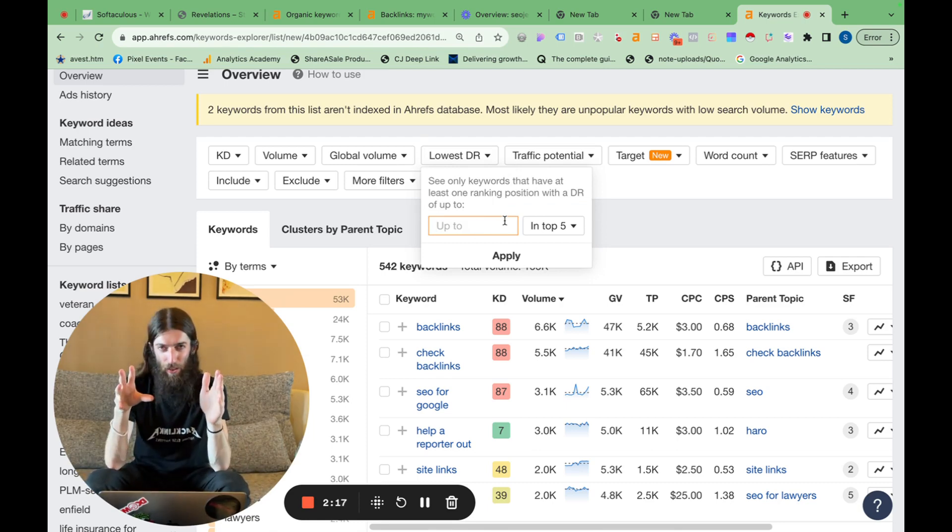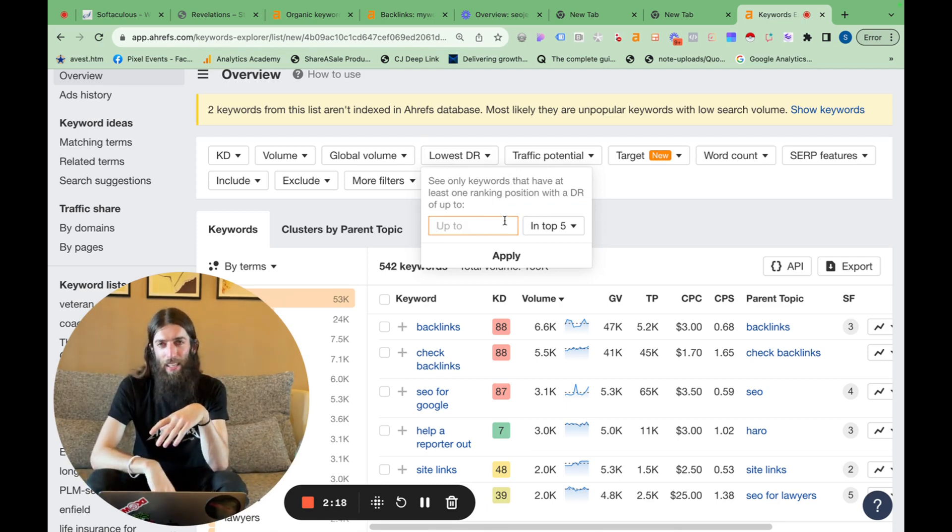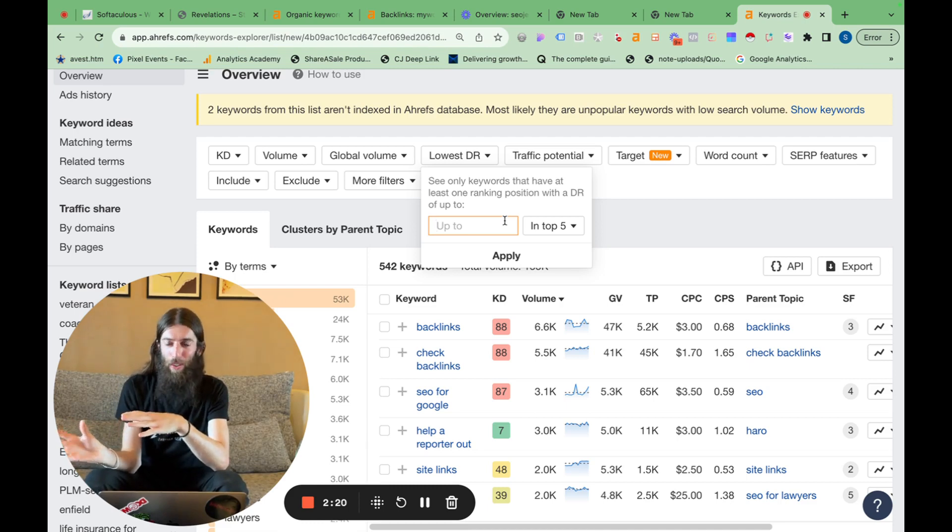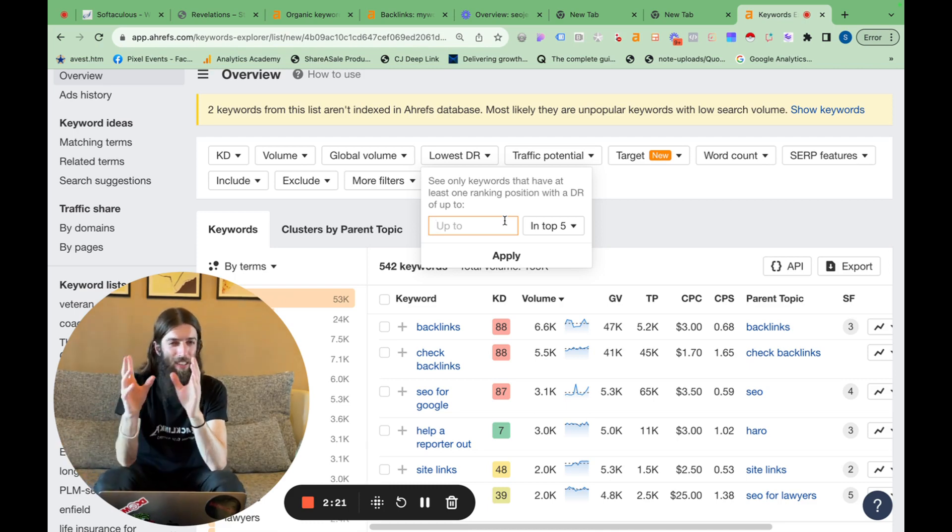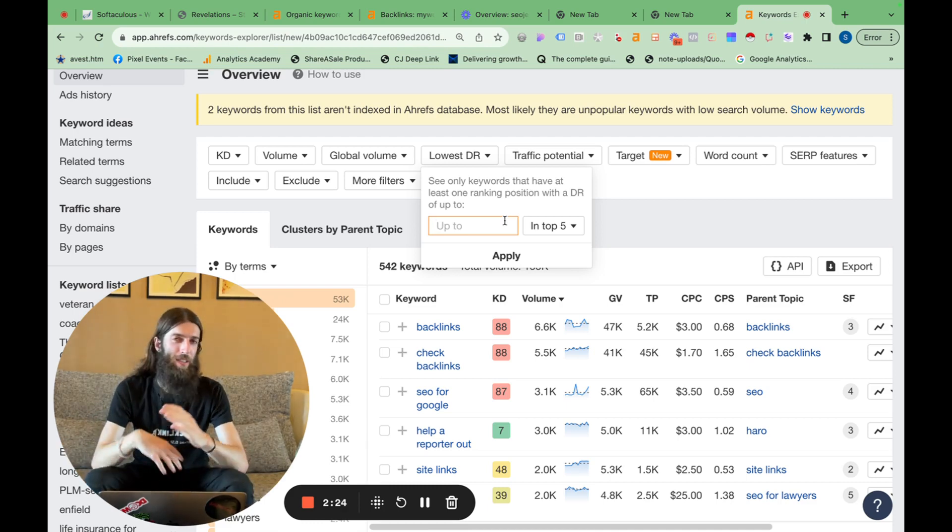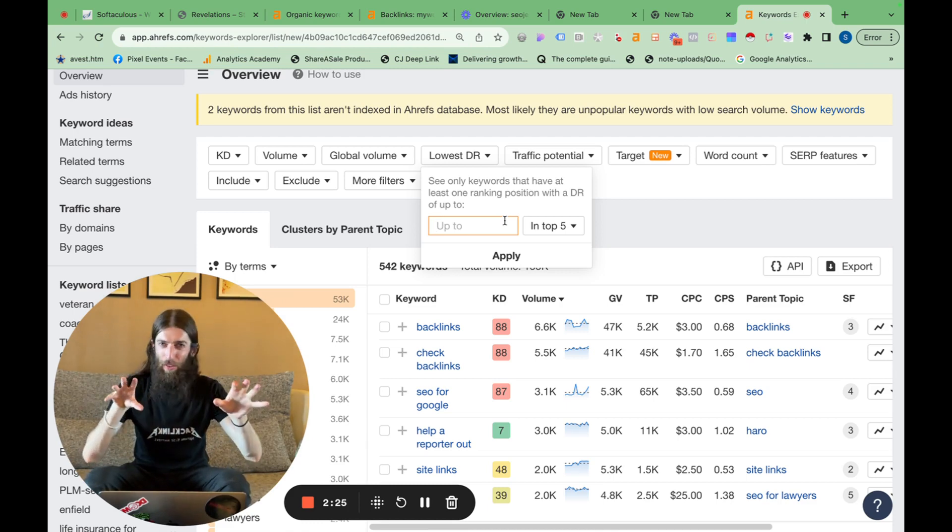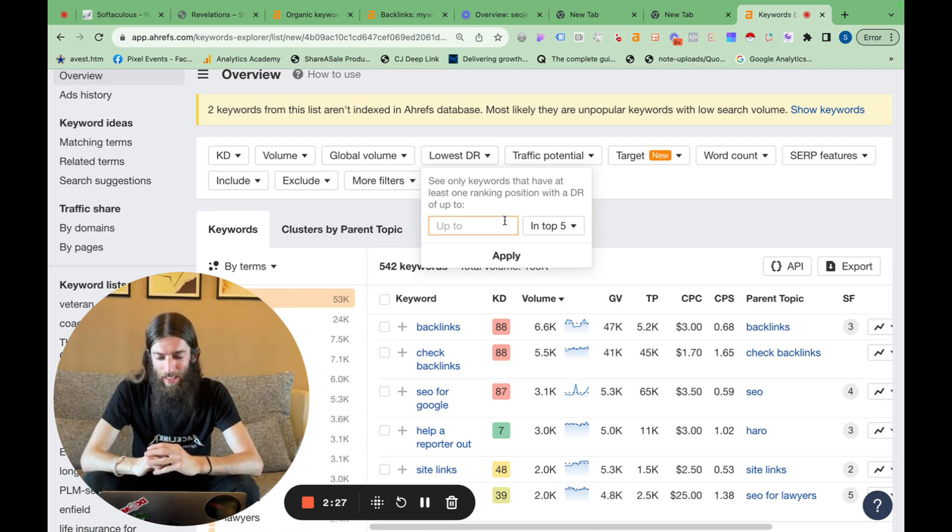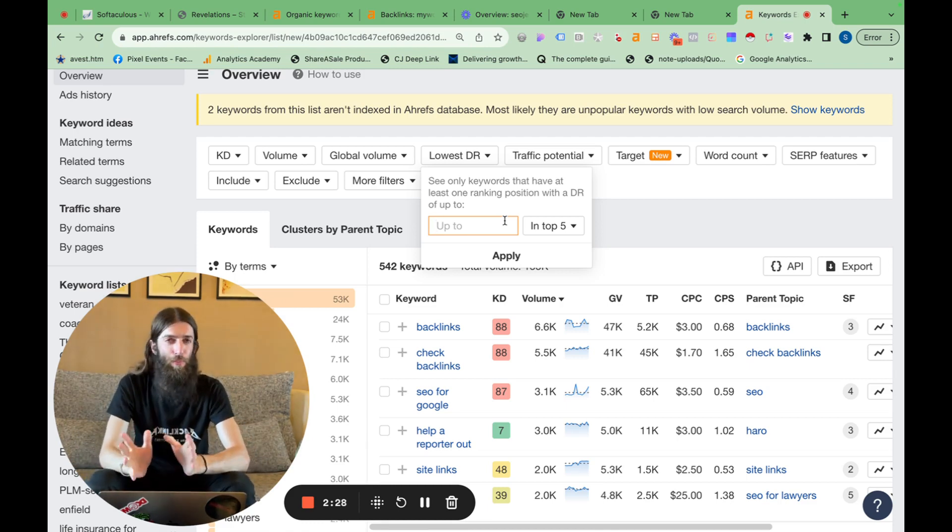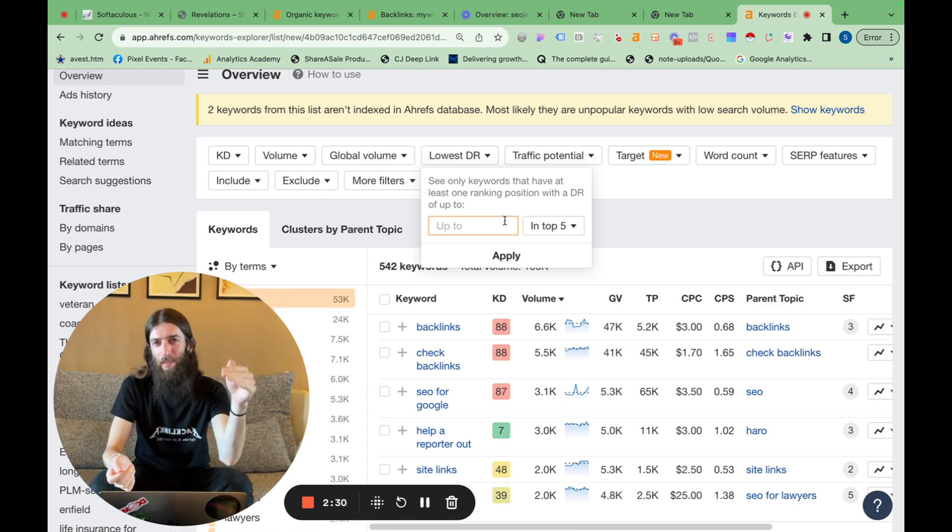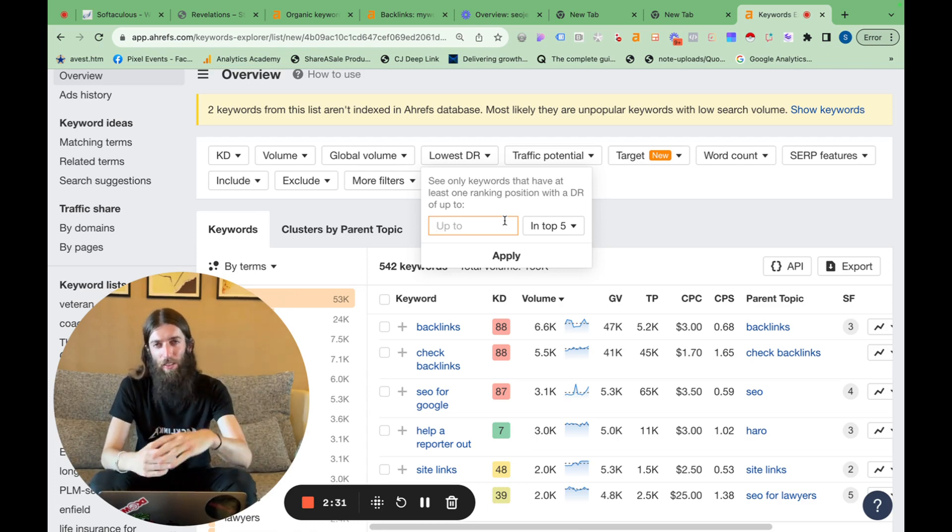So basically you can select what I normally do when I'm doing keyword research is I ignore keyword difficulty and have a look at the actual search result and work out what's my DR and which keywords have got similar DR competitors on page one of Google. Because I'm therefore in the same sort of league, I can probably rank for those keywords. So that used to be a manual process for my team, checking by hand each individual keyword. Now we can do that in bulk.